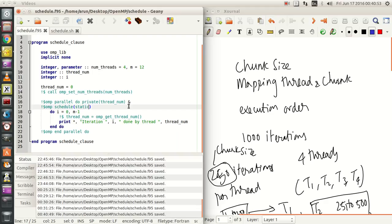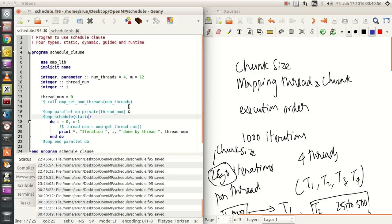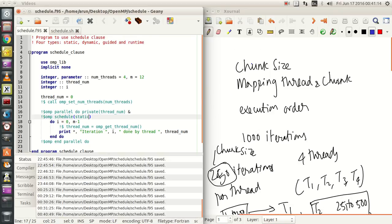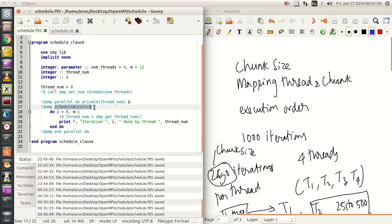Hello guys. In this tutorial we will see about the static schedule class. All the explanation I gave in the previous tutorial is about the static class. The static schedule class is the default schedule class for the parallel loop. What it does is assign a chunk size, divides the overall workload into manageable small chunks, maps each chunk to a particular thread based on thread order, and then lets the threads execute them.